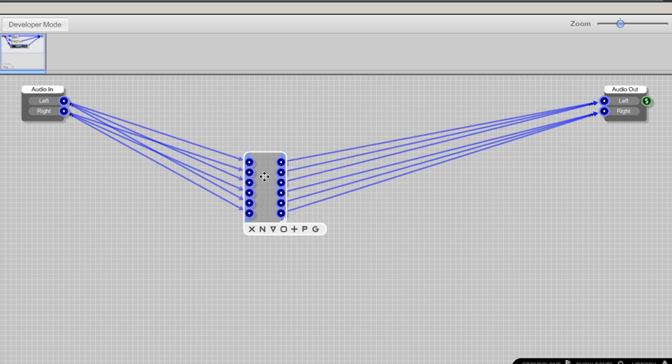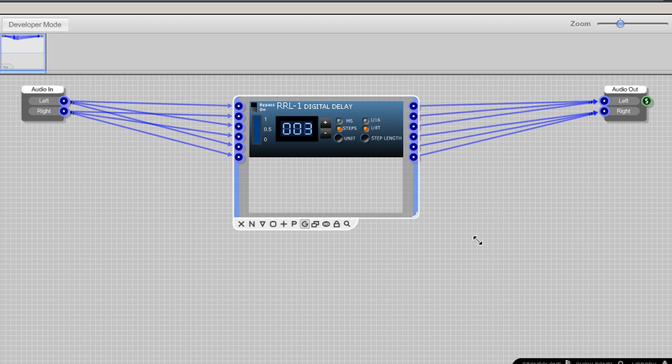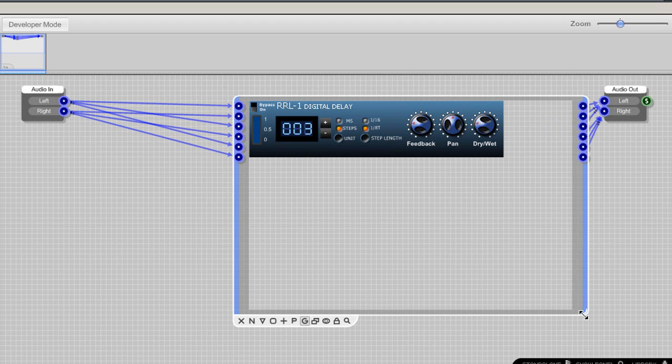Now I'll make it a bit easier editing by putting everything in a panel. I select everything and make a module out of it, then enabling the graphics by pressing the G.